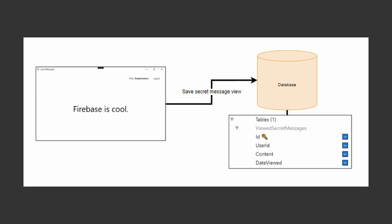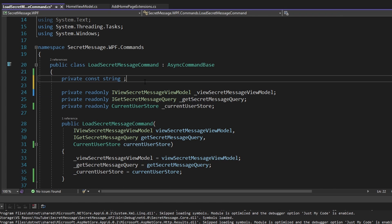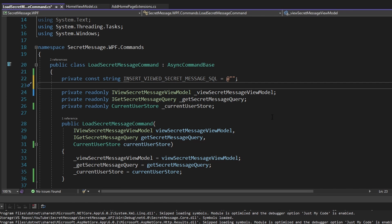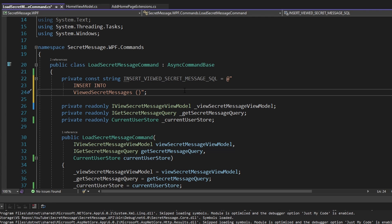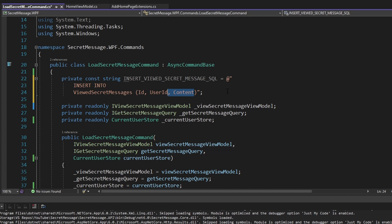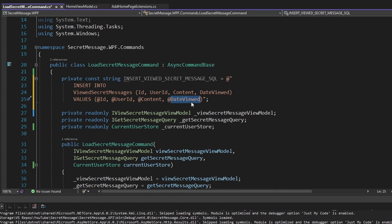Now let's write to our database table. After we load the secret message and display it to the user, we'll insert a viewed secret message record into our database table. In our LoadSecretMessage command, let's define a constant string called InsertViewedSecretMessageSql. We insert into the viewed_secret_messages table, specifying the ID, user_id, content, and date_viewed columns. The values are Dapper parameters: @Id, @UserId, @Content, and @DateViewed — each mapping to their respective columns.